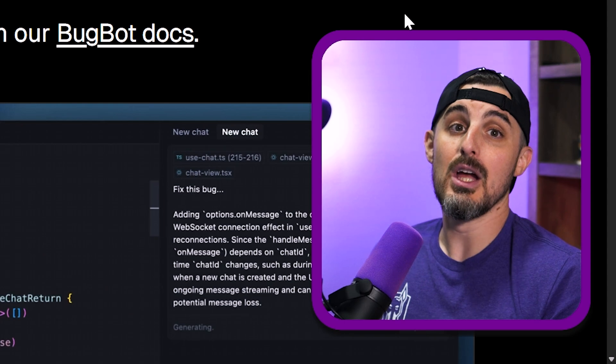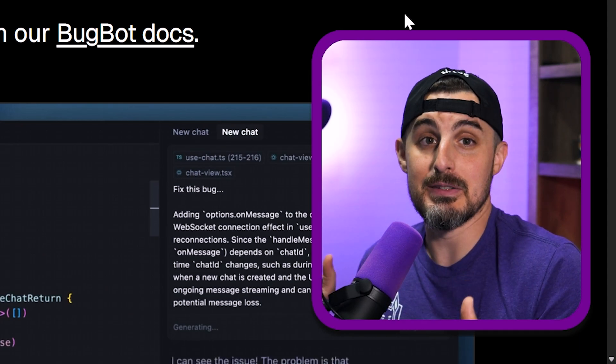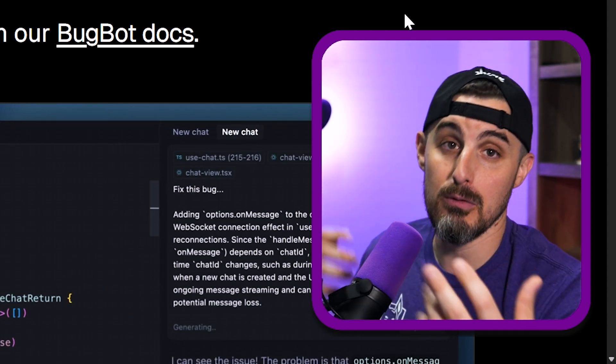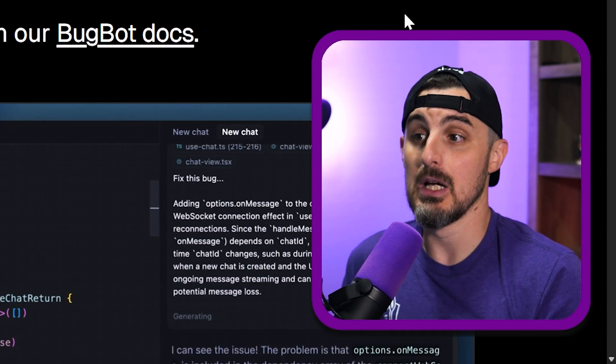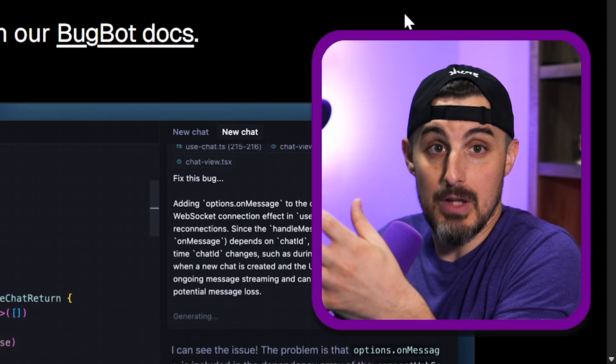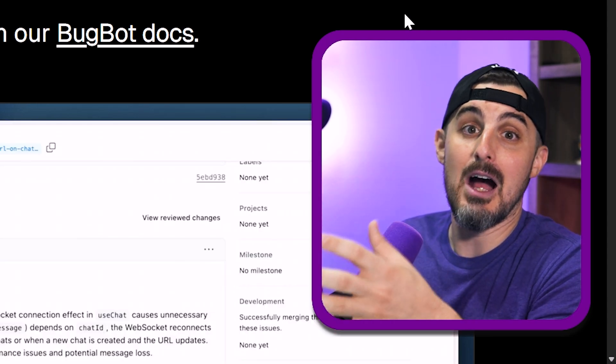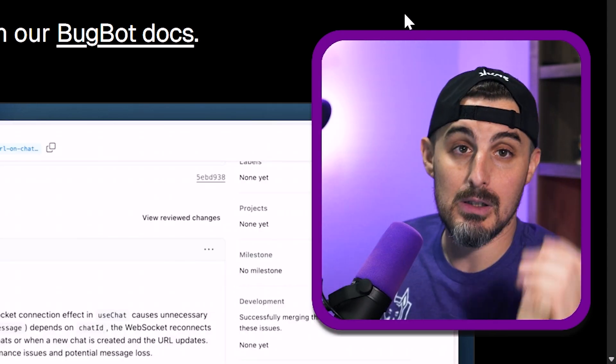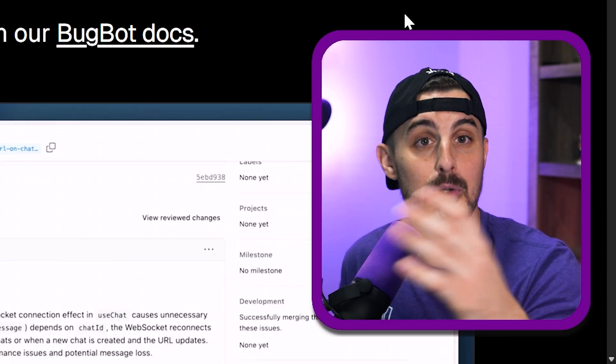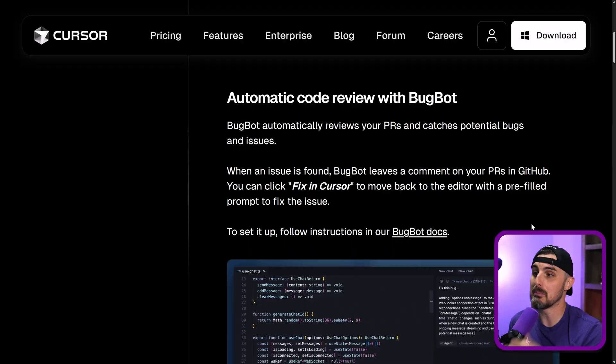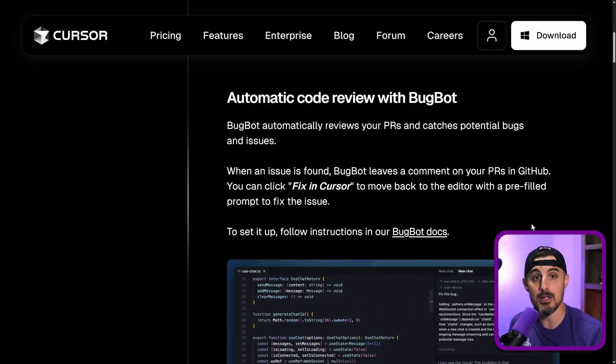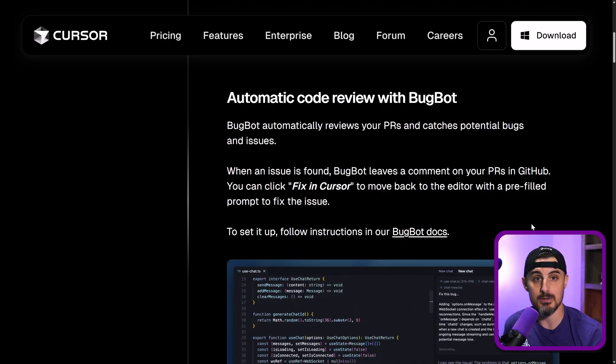So with that, Cursor is essentially building that in as part of their overall offerings outside of Cursor the editor, but now in your source control management system, your build pipeline, particularly in GitHub right now, but I imagine that might expand to other source control management systems too.